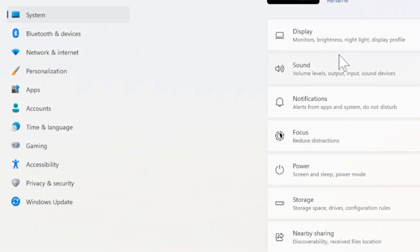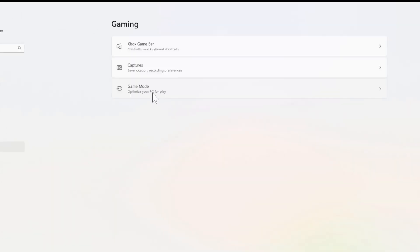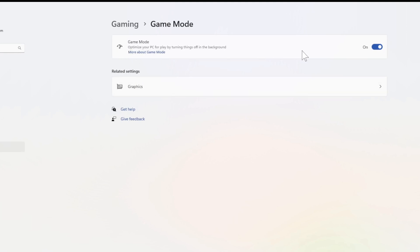Now when this window opens up, let's go over to where it says Gaming and select this. Then go to Game Mode. Optimize your PC for play. And I'd suggest turning on Game Mode right here. It says Optimize your PC for play by turning off things in the background.